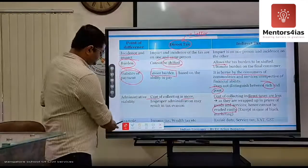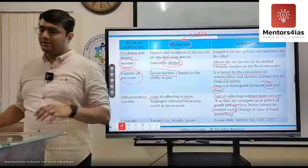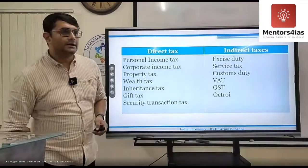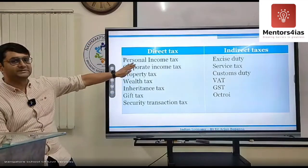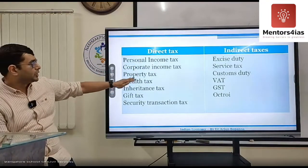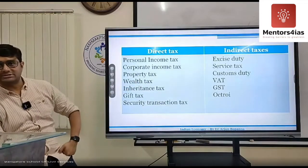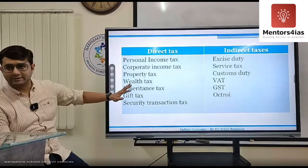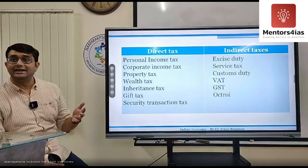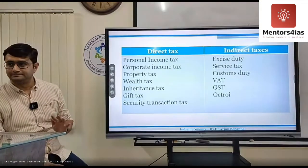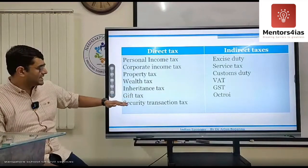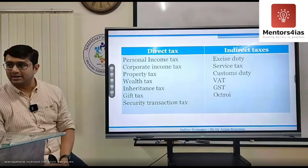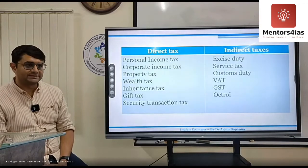Examples of direct taxes include personal income tax, corporate tax, property tax, wealth tax, inheritance tax, and gift tax. Wealth tax — levied at one percent on wealth above 30 lakhs — has since been abolished. Security transaction tax is also a direct tax, levied on buying and selling of shares in the stock market.